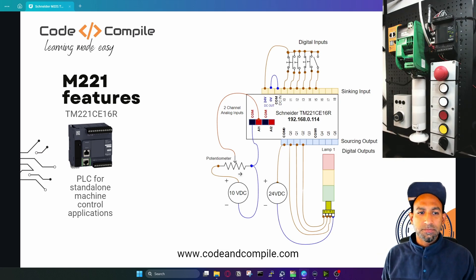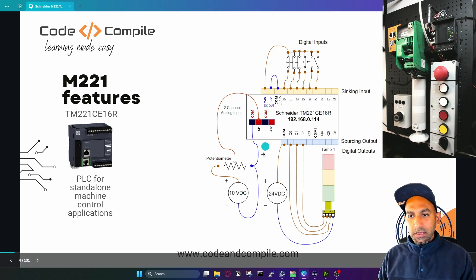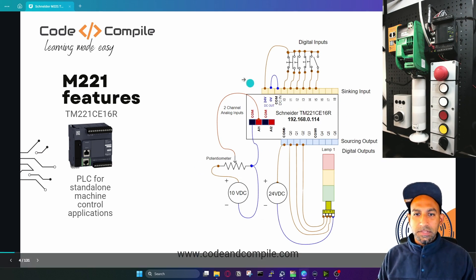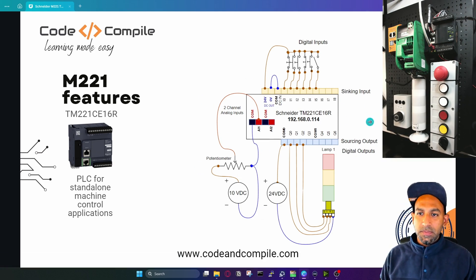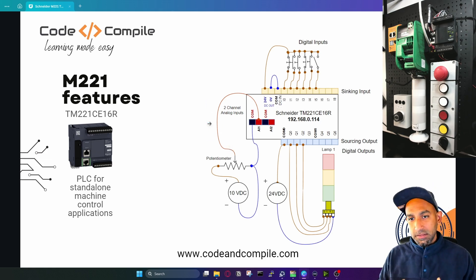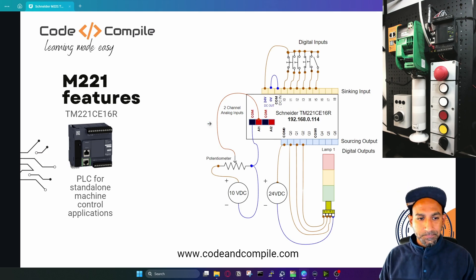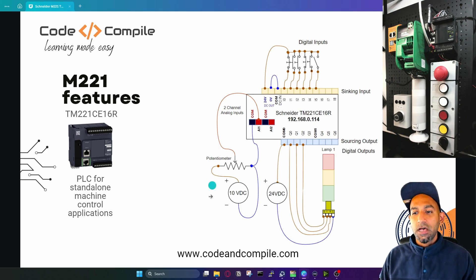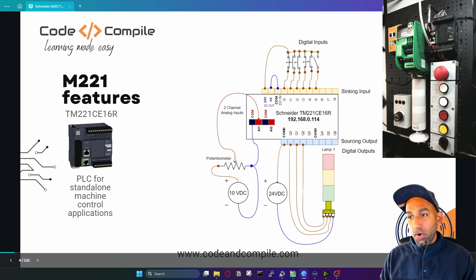We have two analog input channels but I'm using only one. If you want this diagram, you can take a screenshot. I created this diagram on draw.io and will attach it as a resource in the lecture.